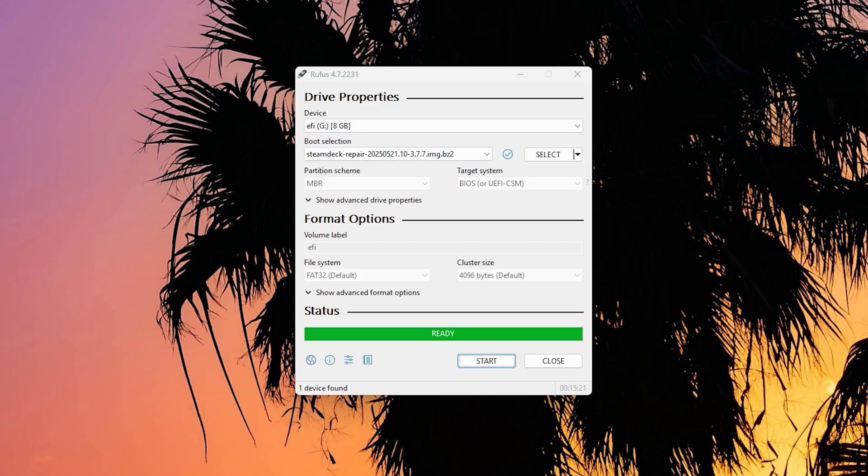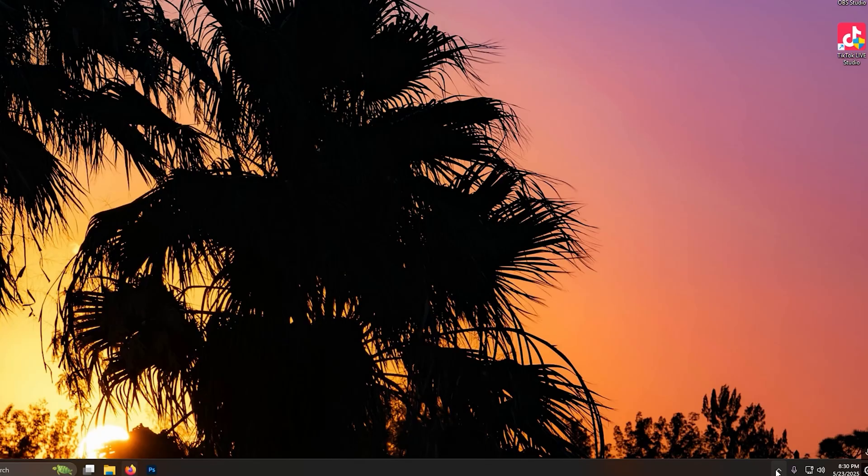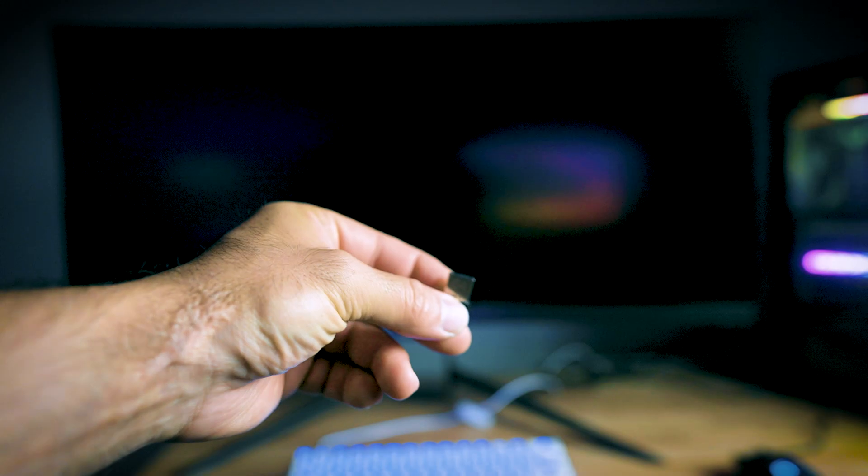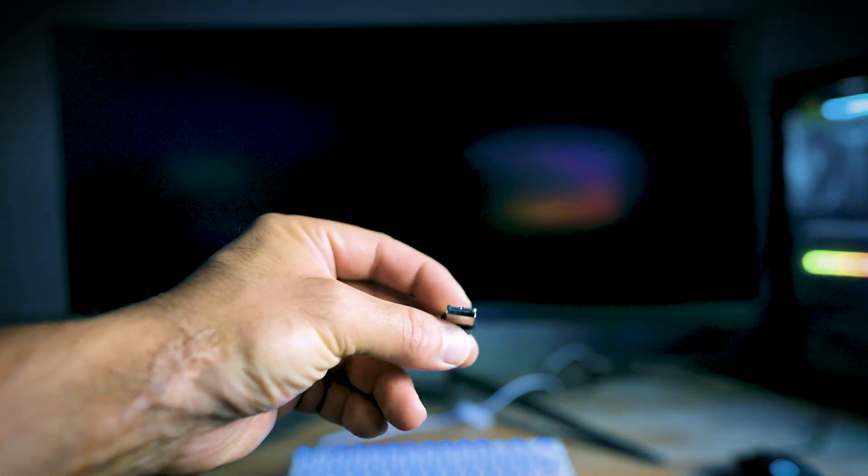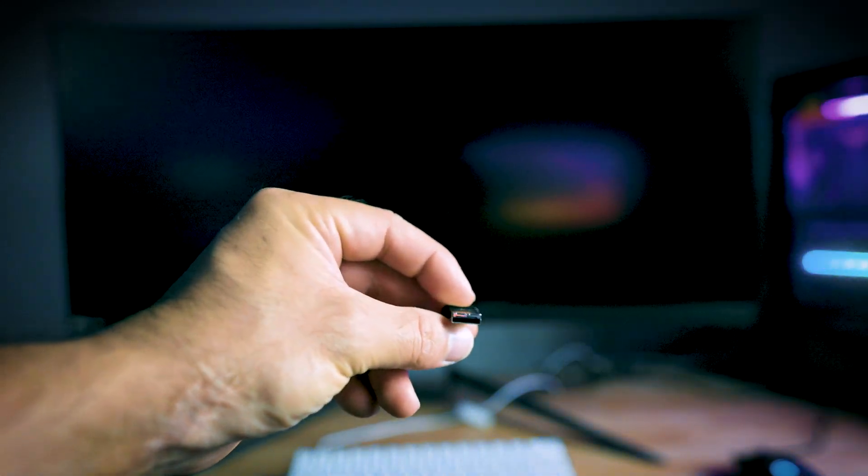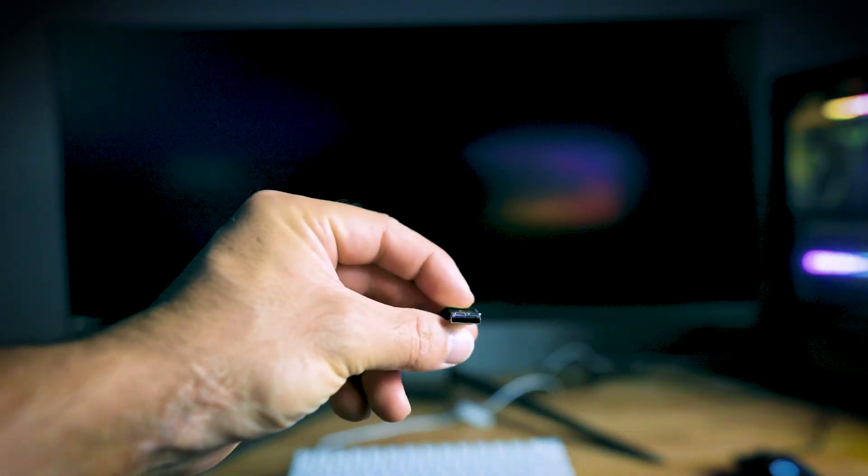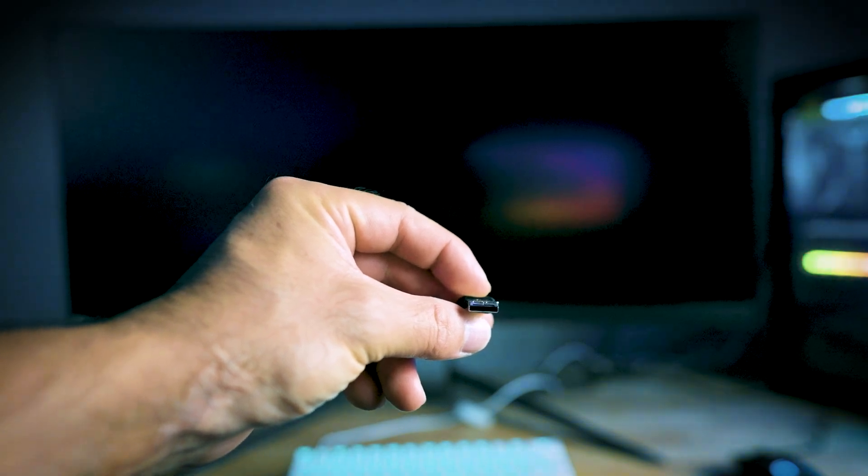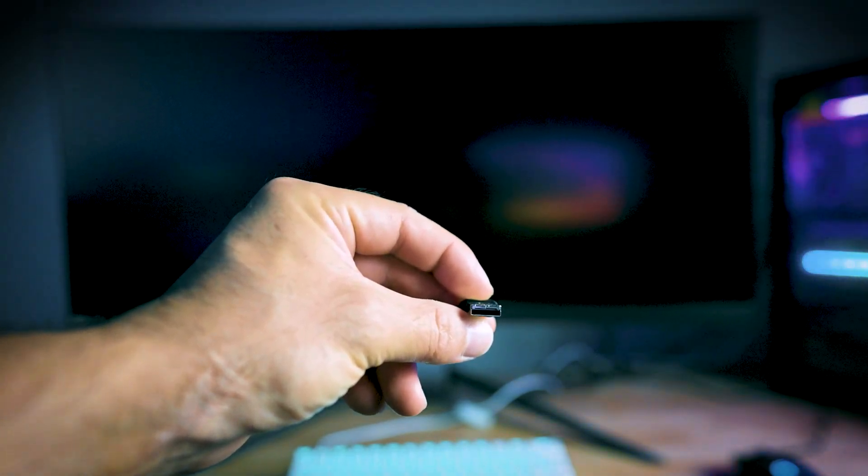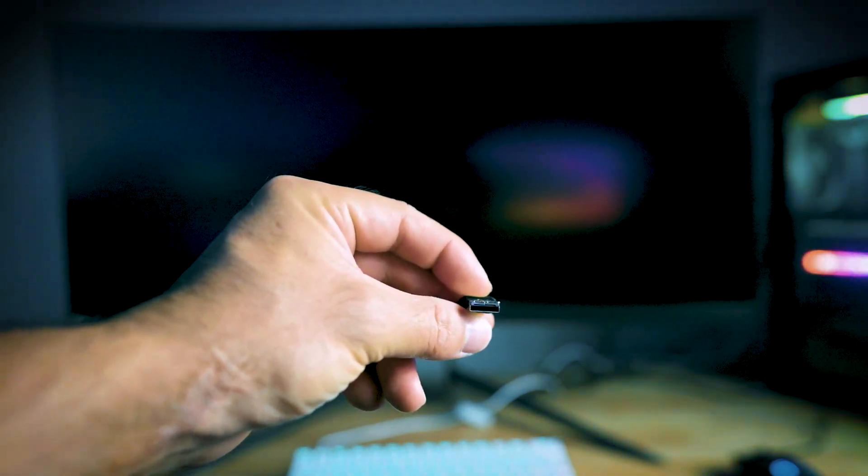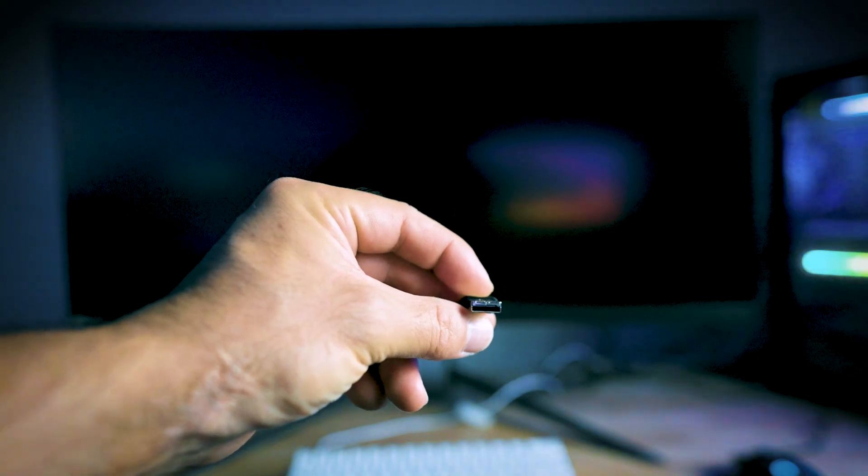All right, now it's ready to go. Close out of this. Make sure to go and eject your drive now. This is the same USB that I used to flash SteamOS into the ASUS ROG Ally. All we have to do is reboot this PC since we already backed it up.